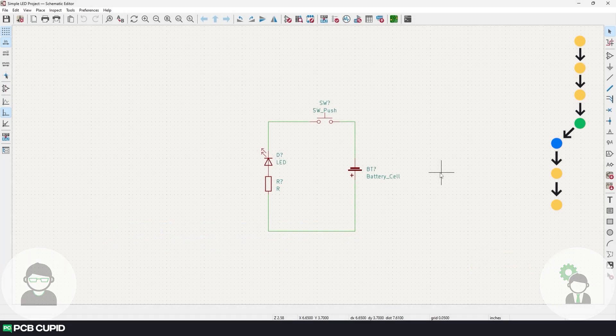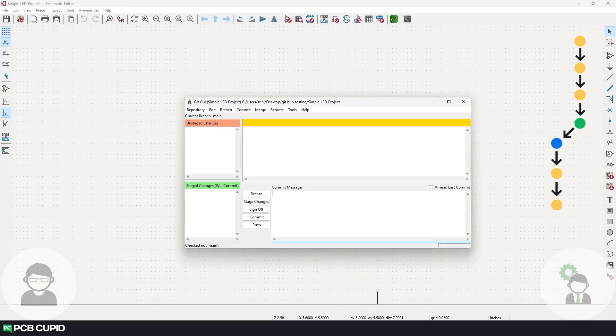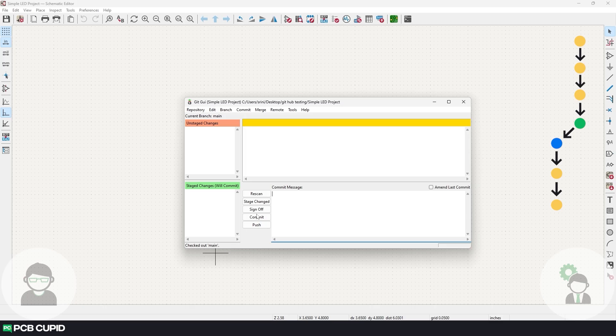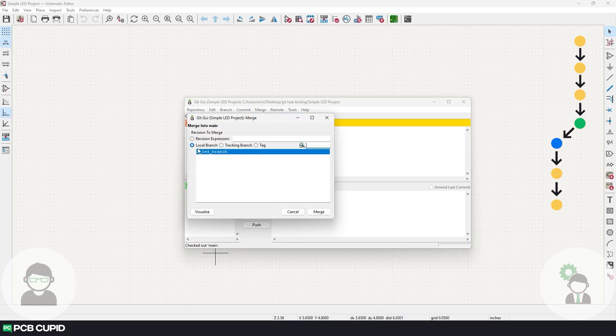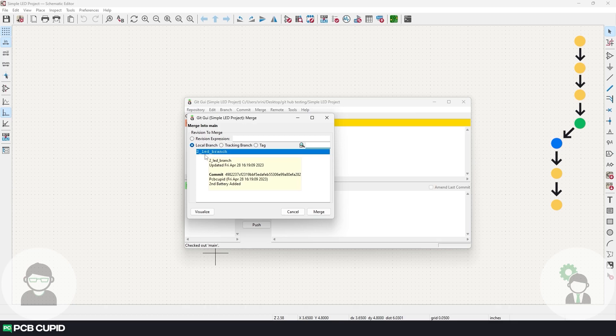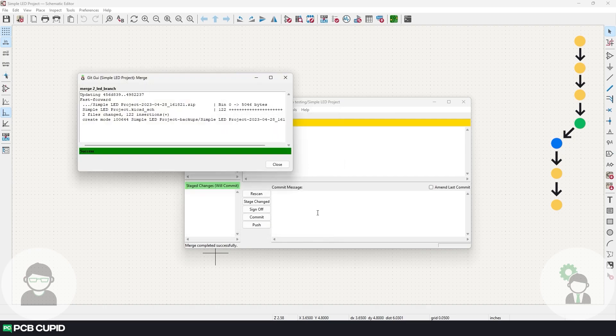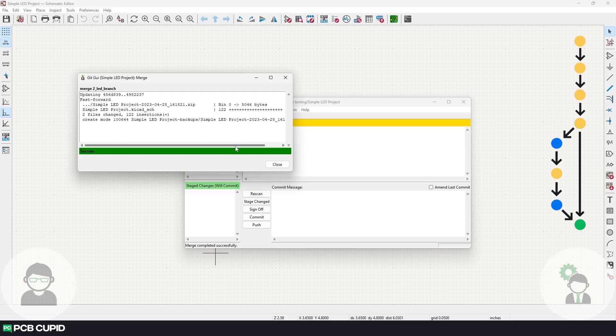Since we are confirmed with the feature branch, we can merge that with the main branch. So go to the main branch and select merge, and then click on local merge. And under here, make sure the local branch is selected and select the branch that needs to be merged. In our case, it will be two underscore LED underscore branch, and then click on merge. And here we can see I've successfully merged the two LED branch to the main branch.